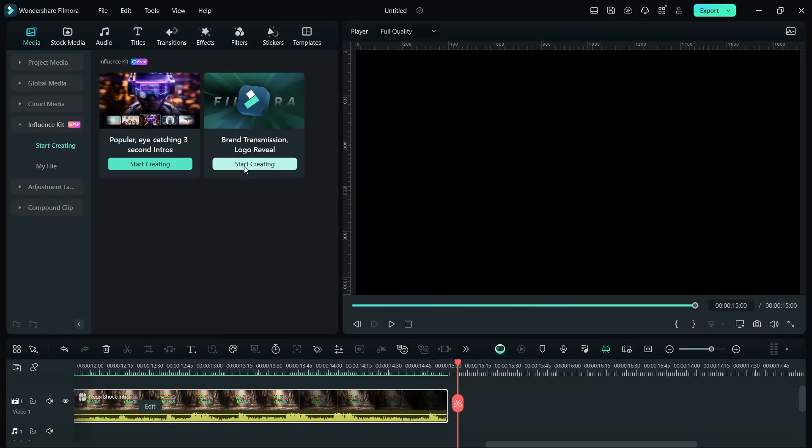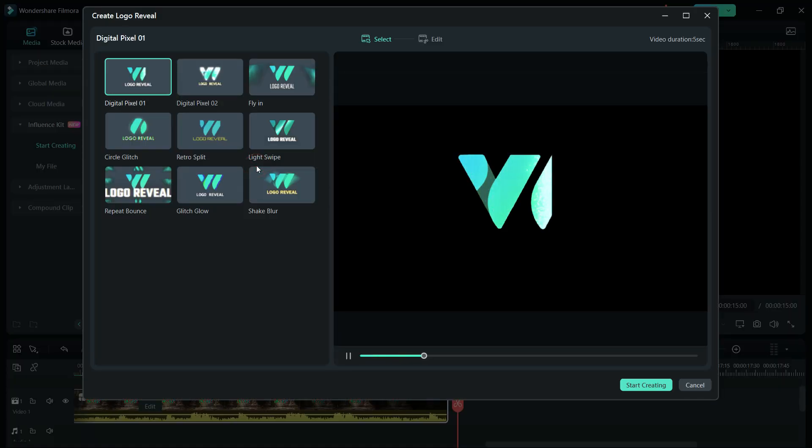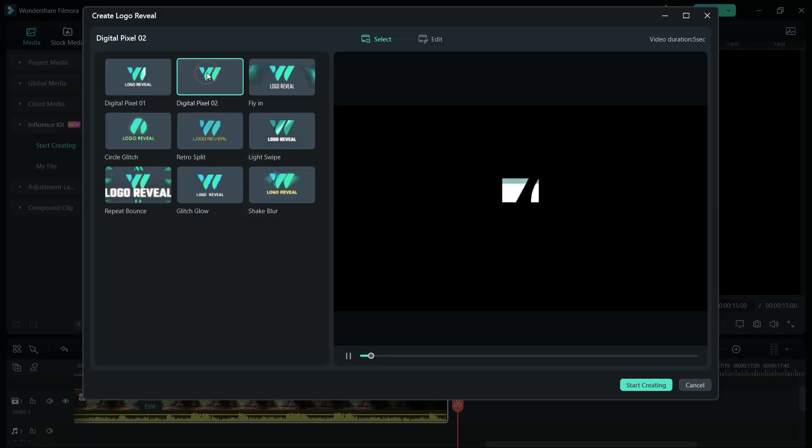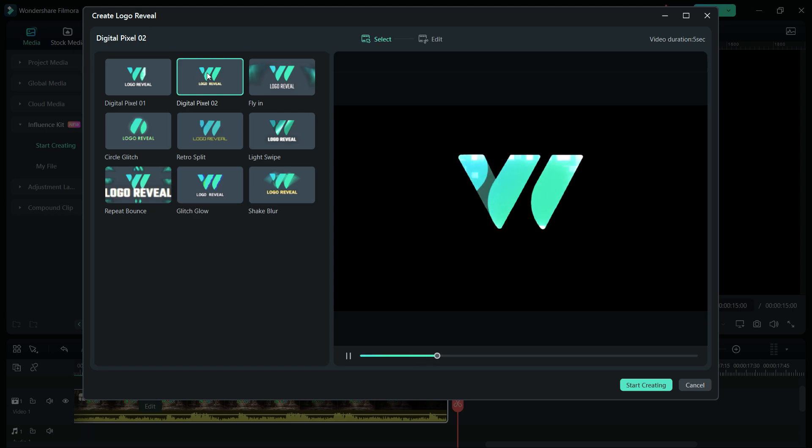Moving on to the next tool in the Influence Kit, the logo reveal animation. It's very simple to do. Just go through the templates, choose the ideal one.